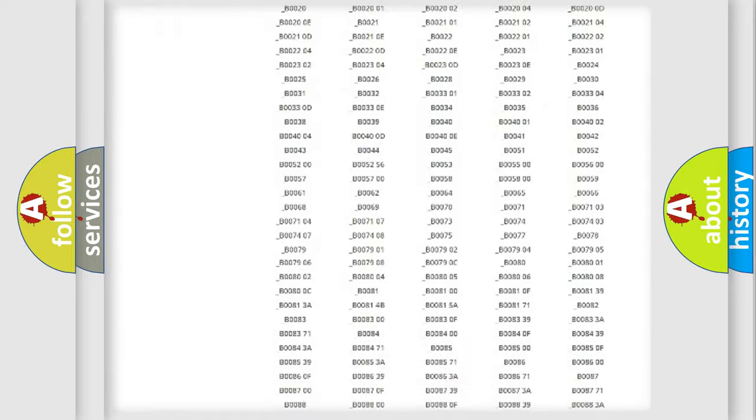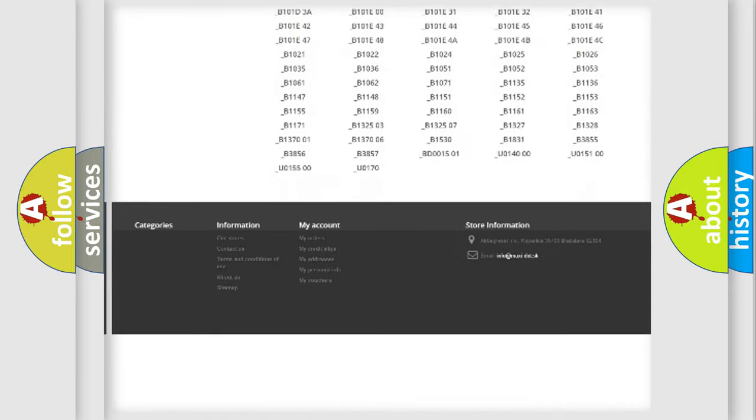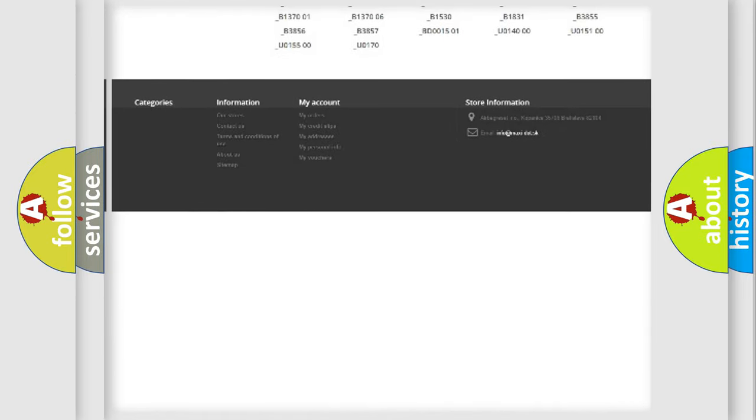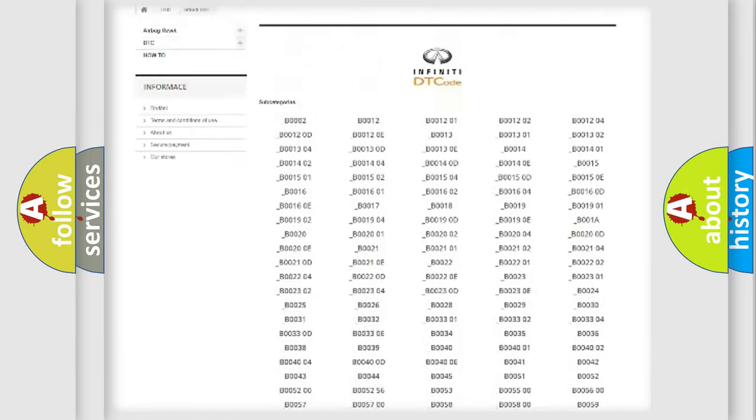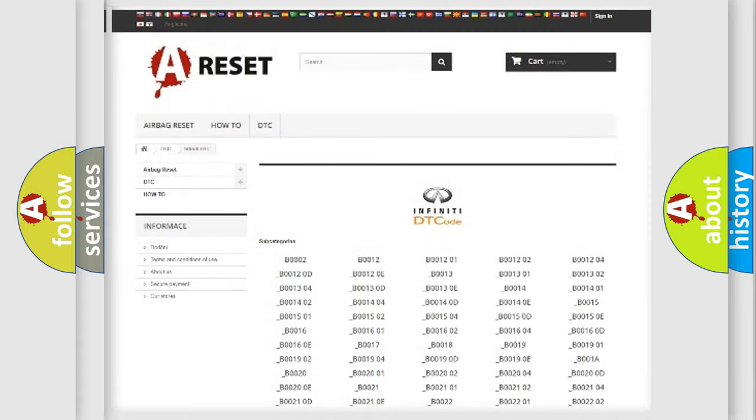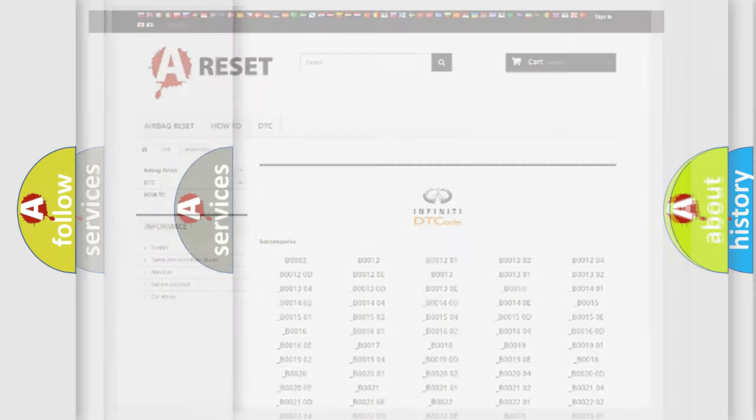You will find all the diagnostic codes that can be diagnosed in Infiniti vehicles, also many other useful things.